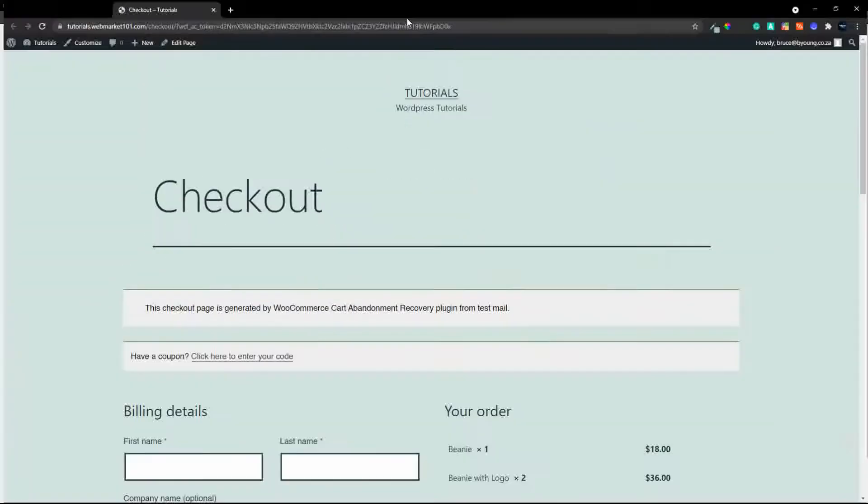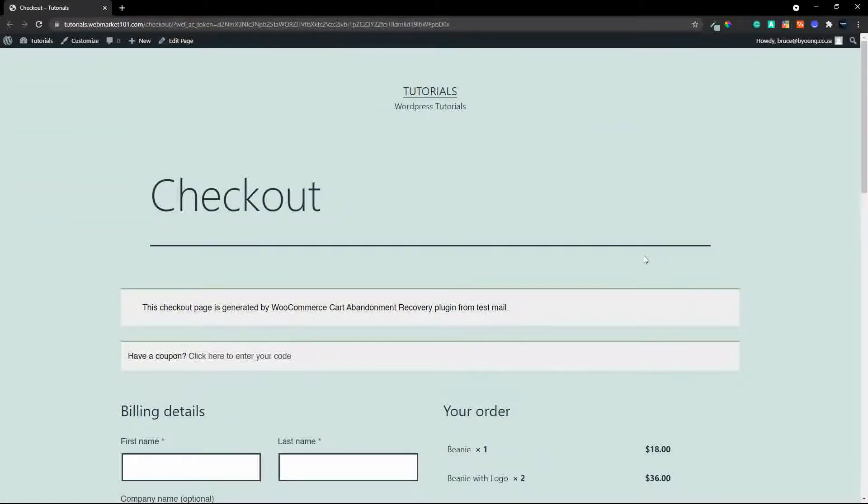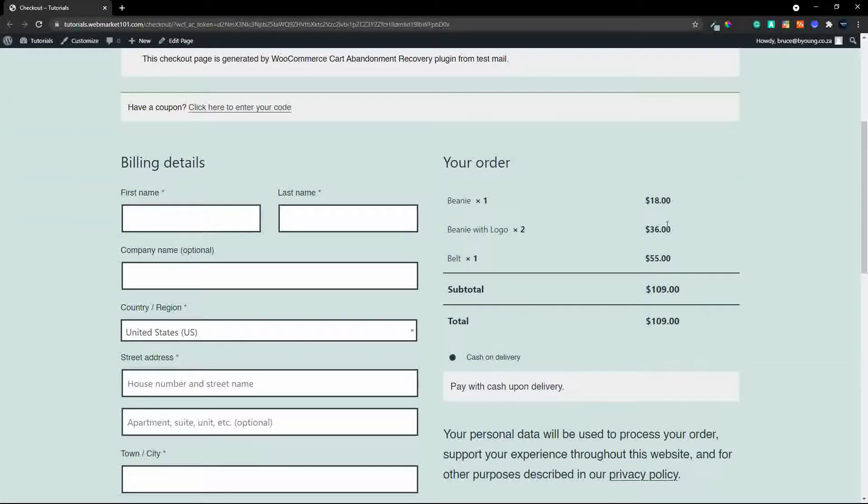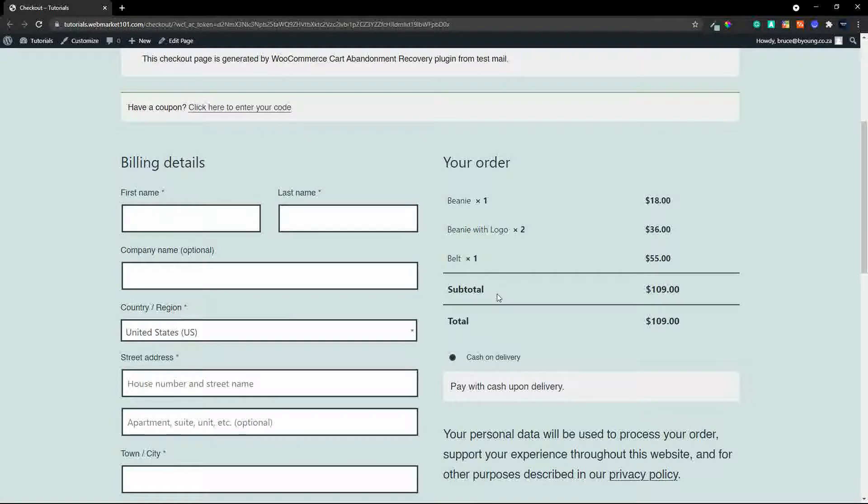so there we have the checkout and the items are in the cart you'll notice that the discount coupon isn't applied but that will only be applied in the live run so in the test the coupon doesn't show but there are the items that are in my basket